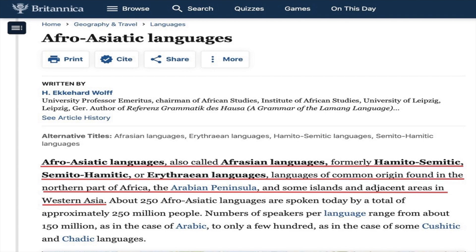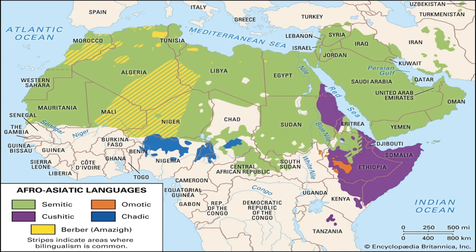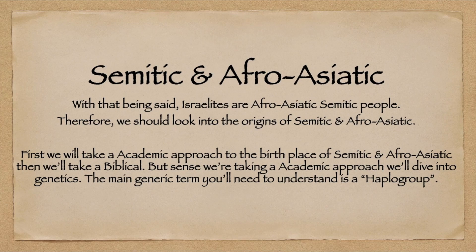Afro-Asiatic, also called Afro-Asiatic languages — formerly Hamito-Semitic or Semito-Hamitic — are languages of common origin found in the northern part of Africa, the Arabian Peninsula, and some islands and adjacent areas in Western Asia. Here is a map of the Afro-Asiatic languages, spread across the Middle East and in Africa.